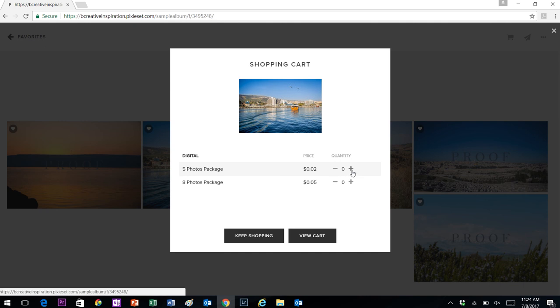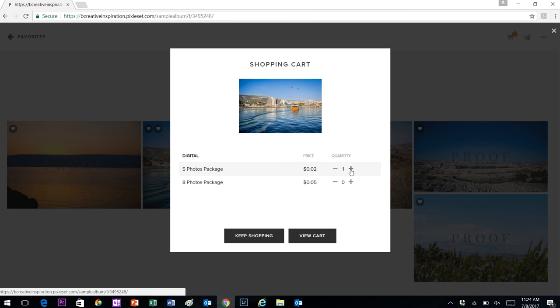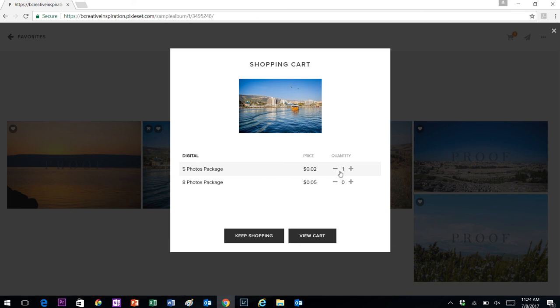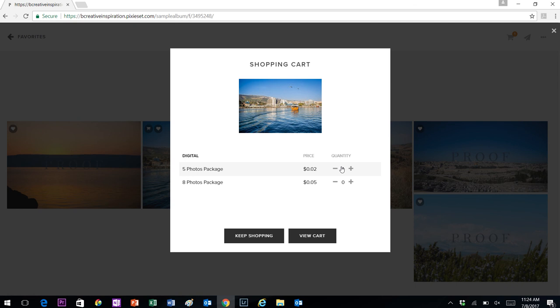You will click the plus sign so that your quantity here shows one. If for any reason you click it too many times, that's okay. You just need to click the minus sign until you get to a quantity of one. You only want this to show one. The coupon code you have is redeeming one photo package, so if you put two or three in there, it's going to have a balance due.